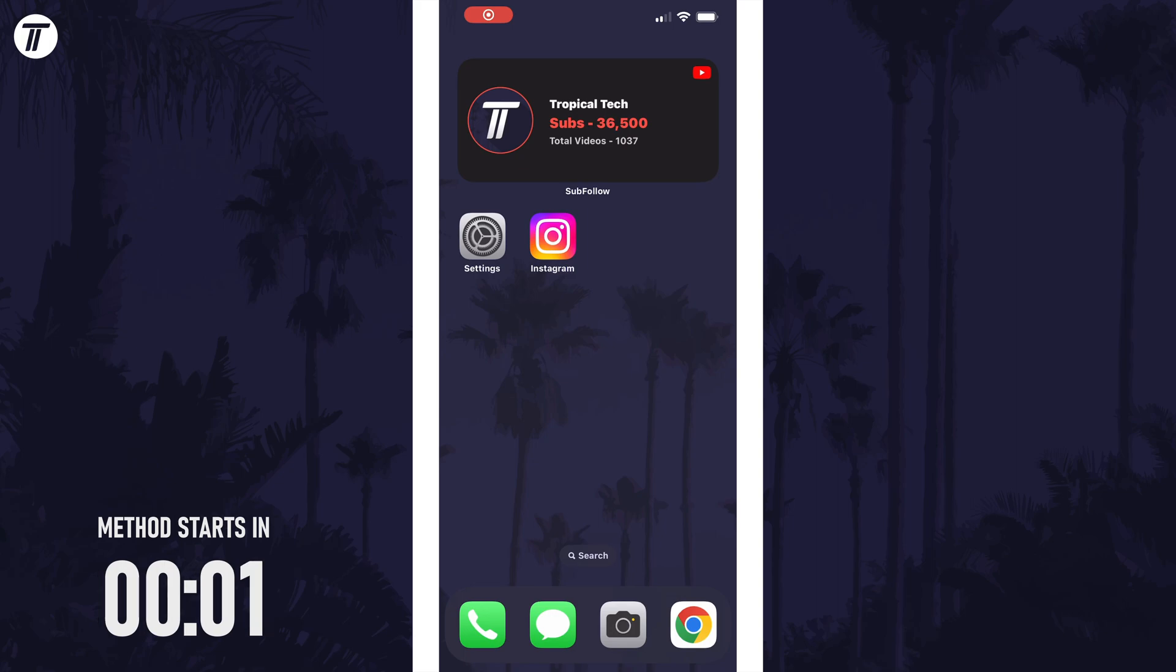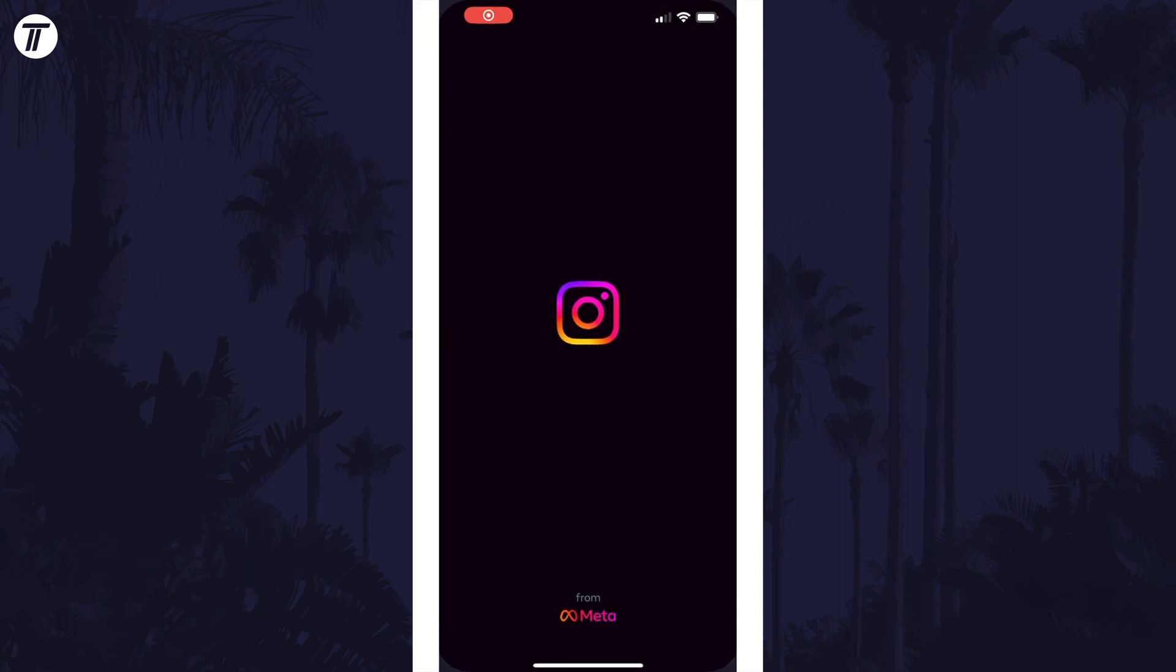To make your Instagram account private, open the app and then tap on the profile icon in the bottom right.